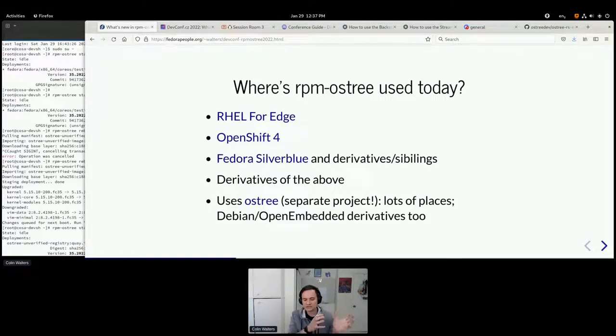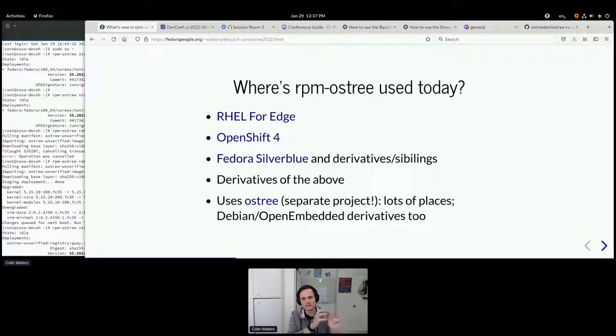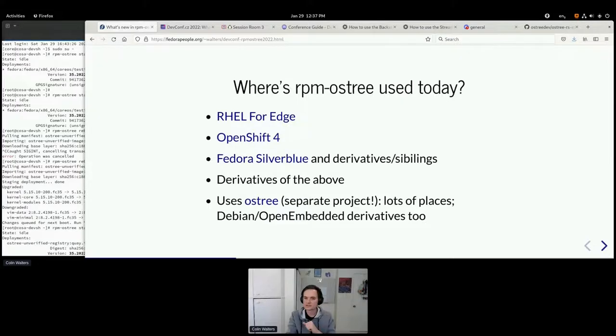I've been trying to drain some of the higher-level logic out of RPM OSTree and into OSTree slowly. That's gotten easier with Rust.